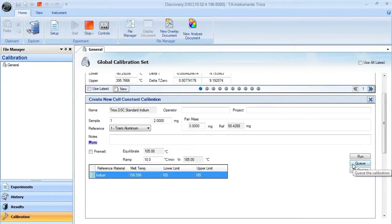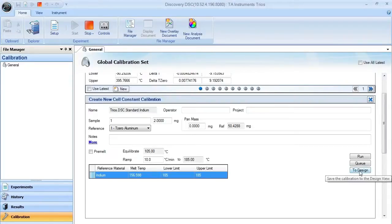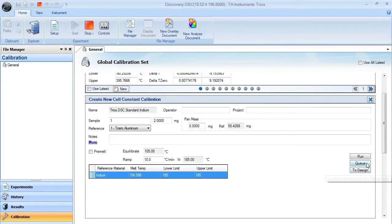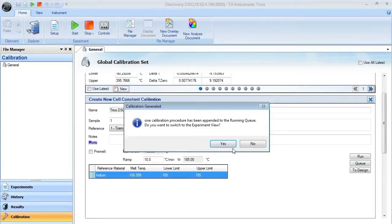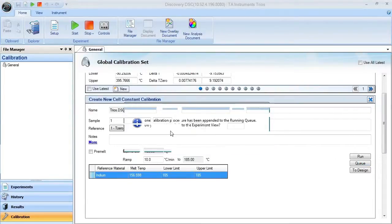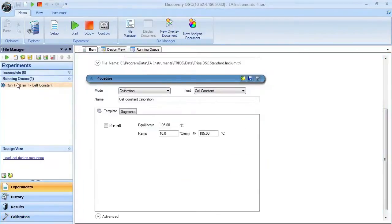You can throw it into the design view by clicking the to design button. In this case, we'll put that particular experiment into the running queue. Once you hit the button, it will prompt you that it's going to move to the running queue. Once there, it will allow you to run that experiment.